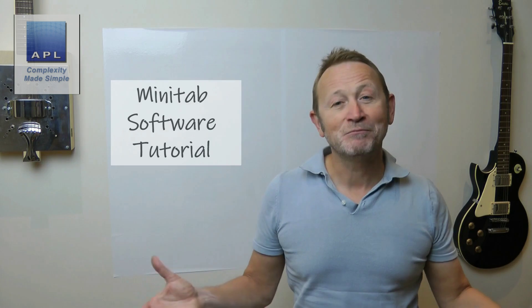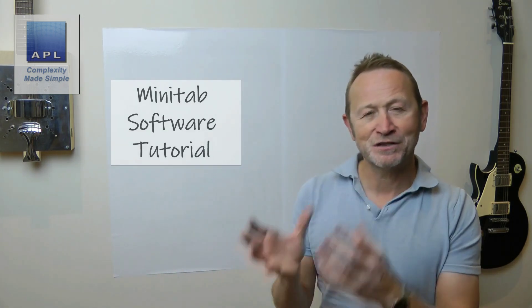Welcome to Complexity Made Simple. My name is Paul Allen and the subject of today's video newsletter, we're going to have a look at a software tutorial, this time using Minitab as our software of choice. Hope you enjoy it.